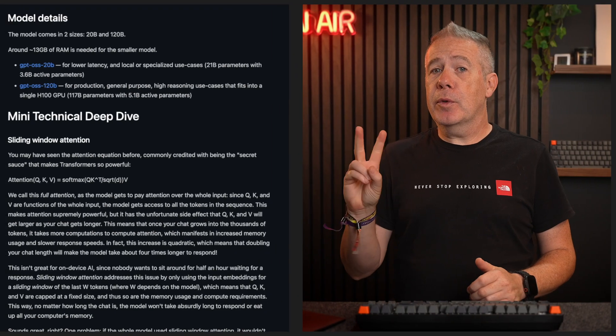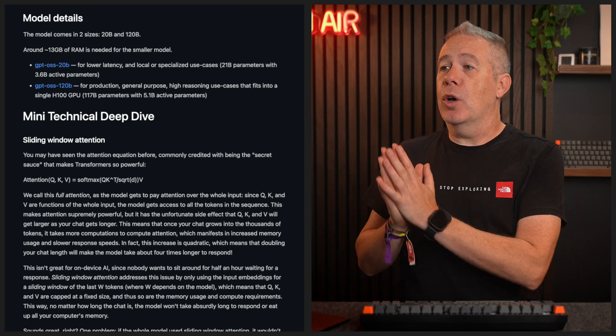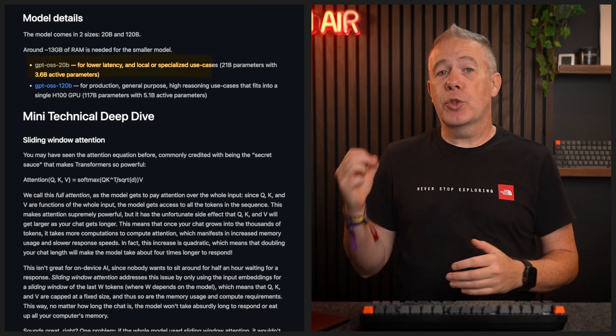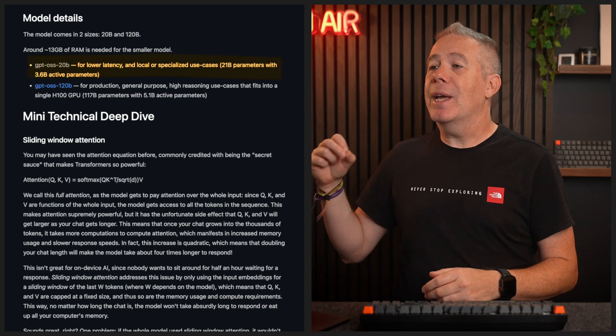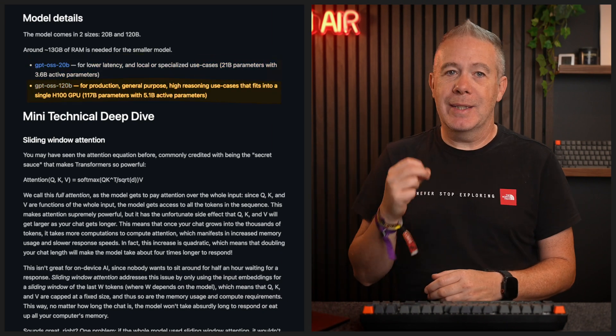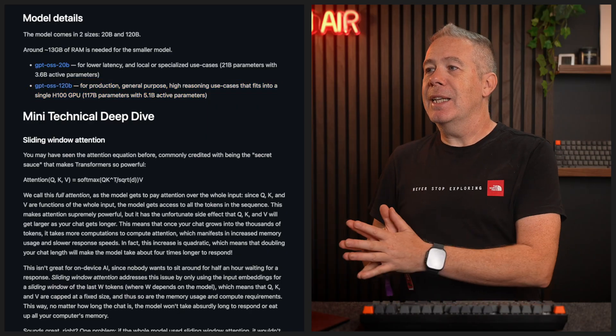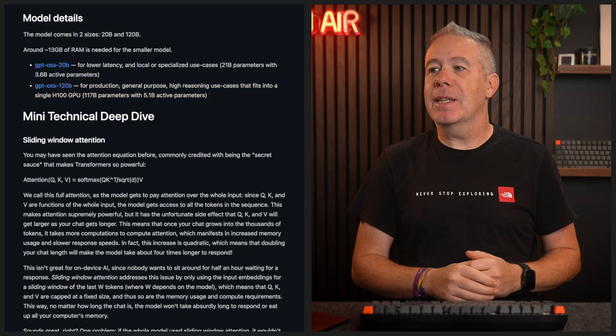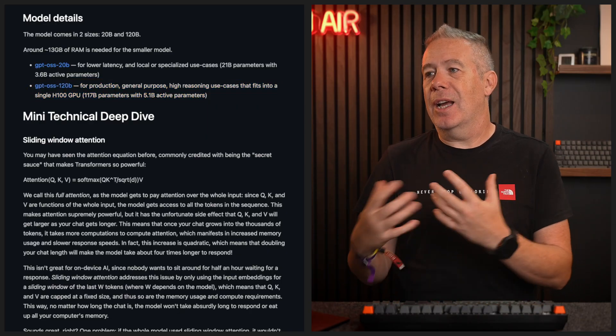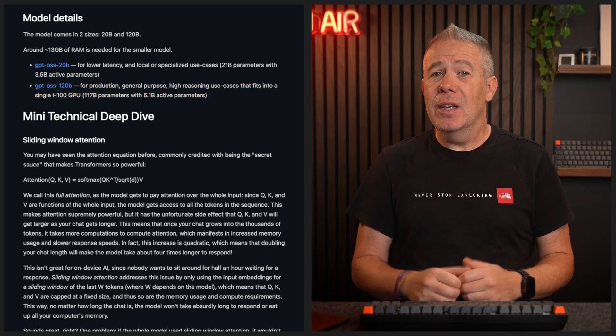If you've ever wanted to run ChatGPT on your local machine without an internet connection, your prayers have now been answered. There are two different models available of GPT OSS: the 20B and the 120B — that's 20 billion different parameters versus 120 billion parameters.